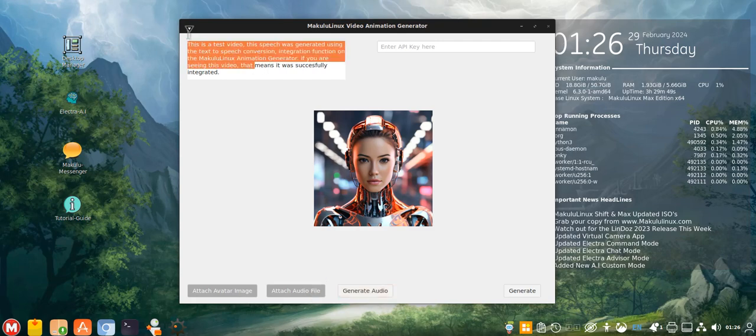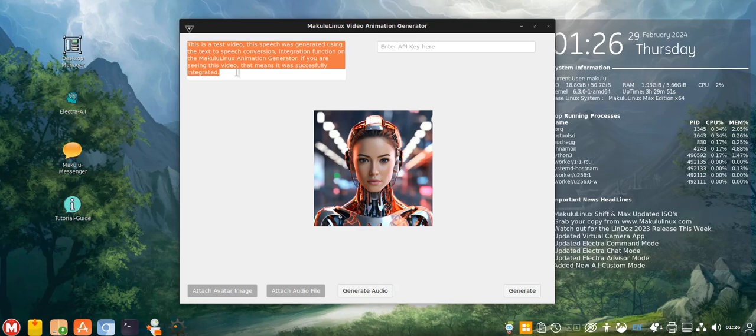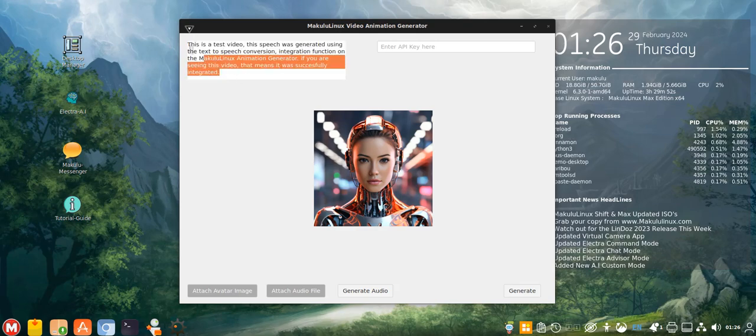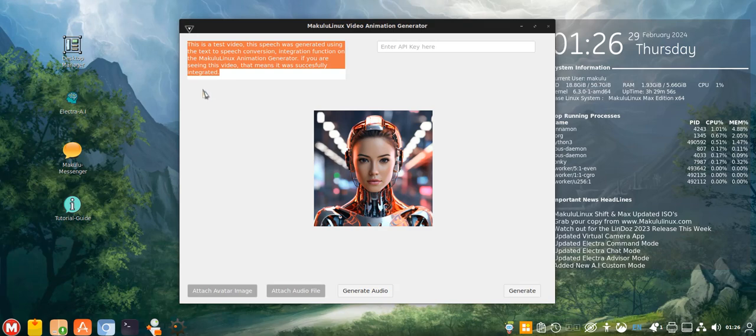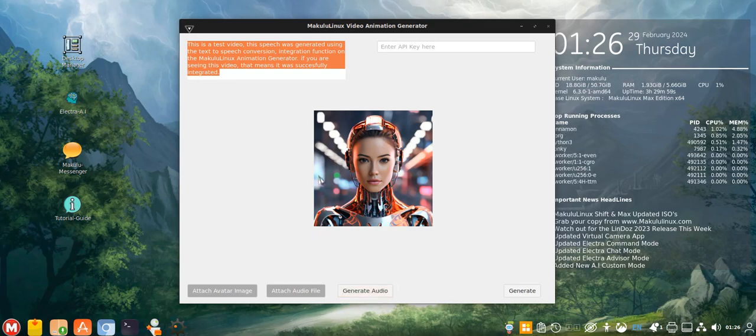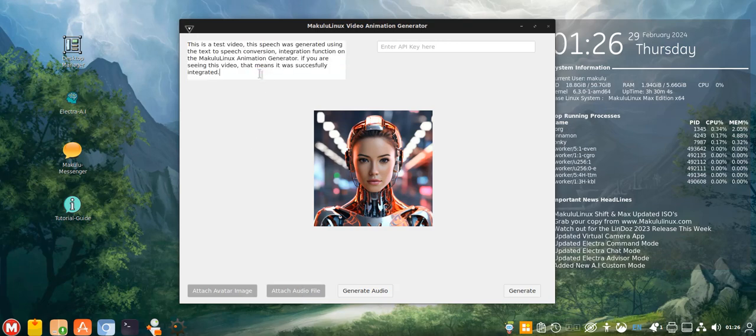So it took that speech, those words that I wrote, that text. When I hit generate audio, actually, I think I might move this button to over there, generate audio. Anyway, when I click that button, it auto attaches the audio that's been generated from the speech.